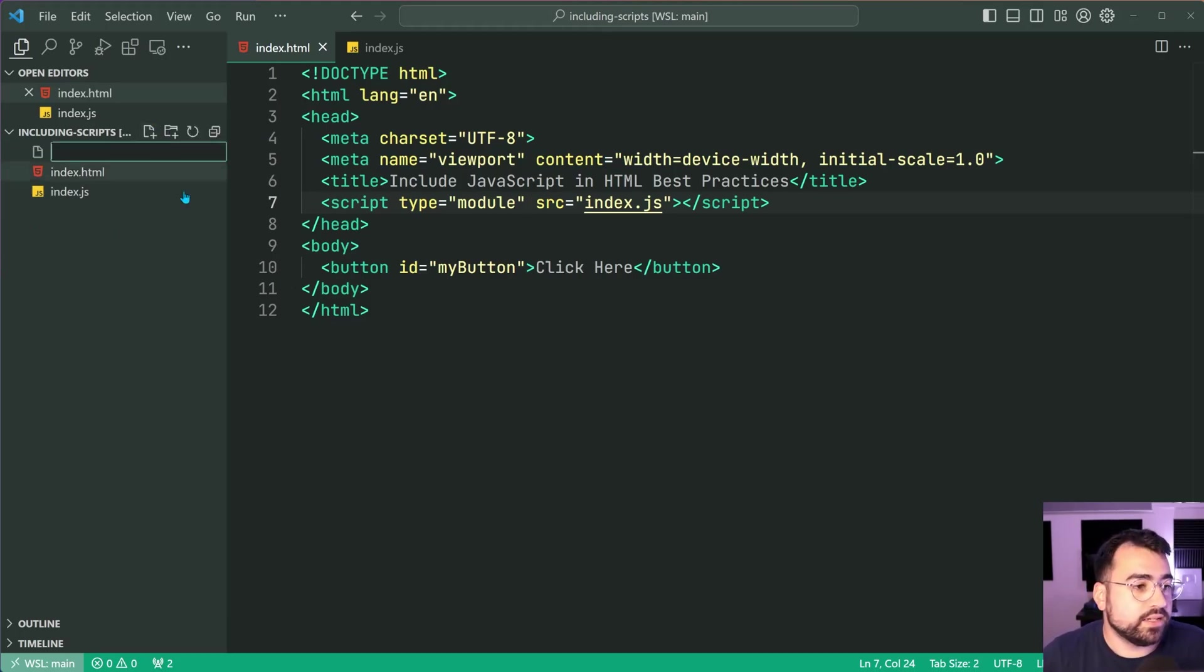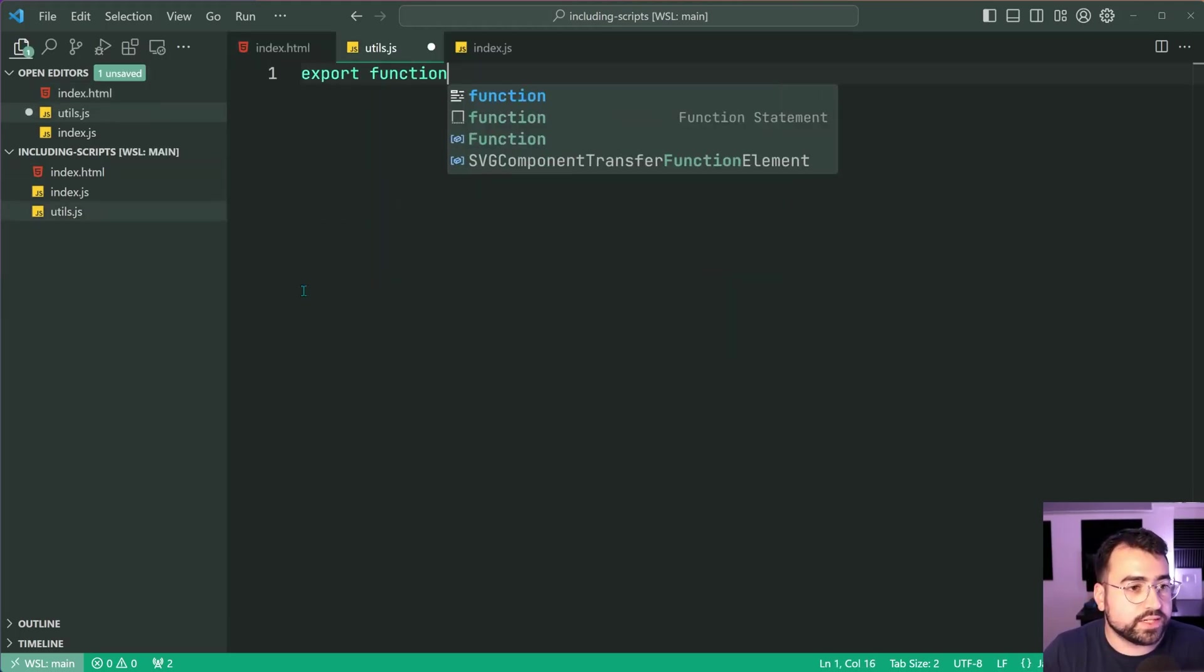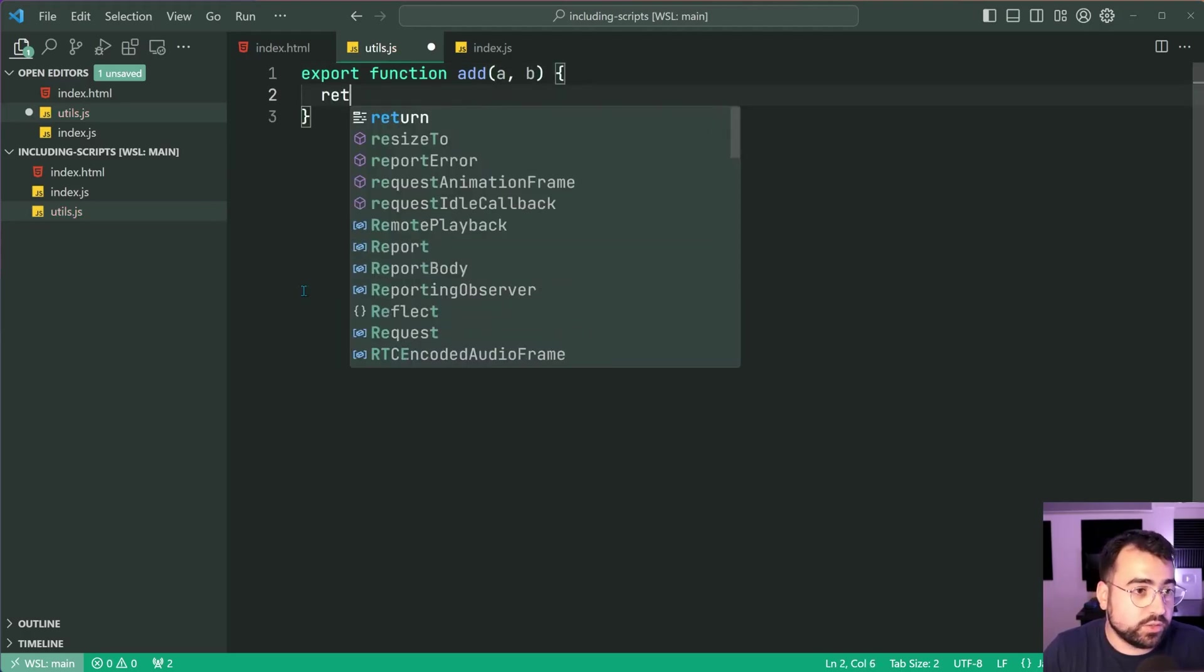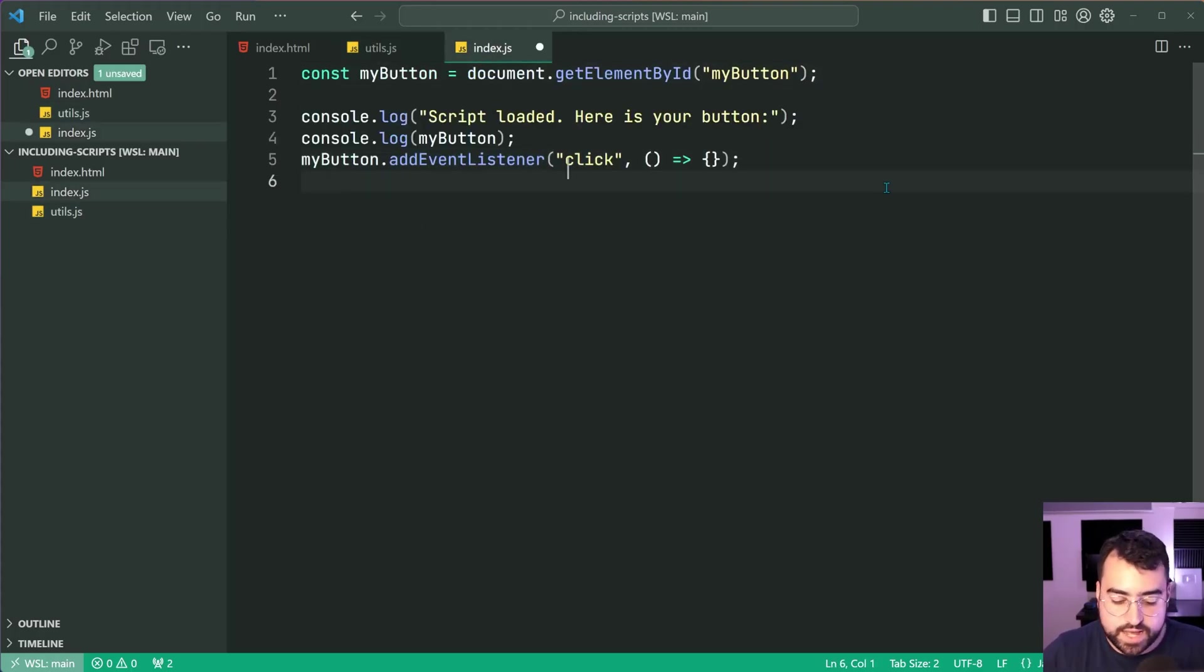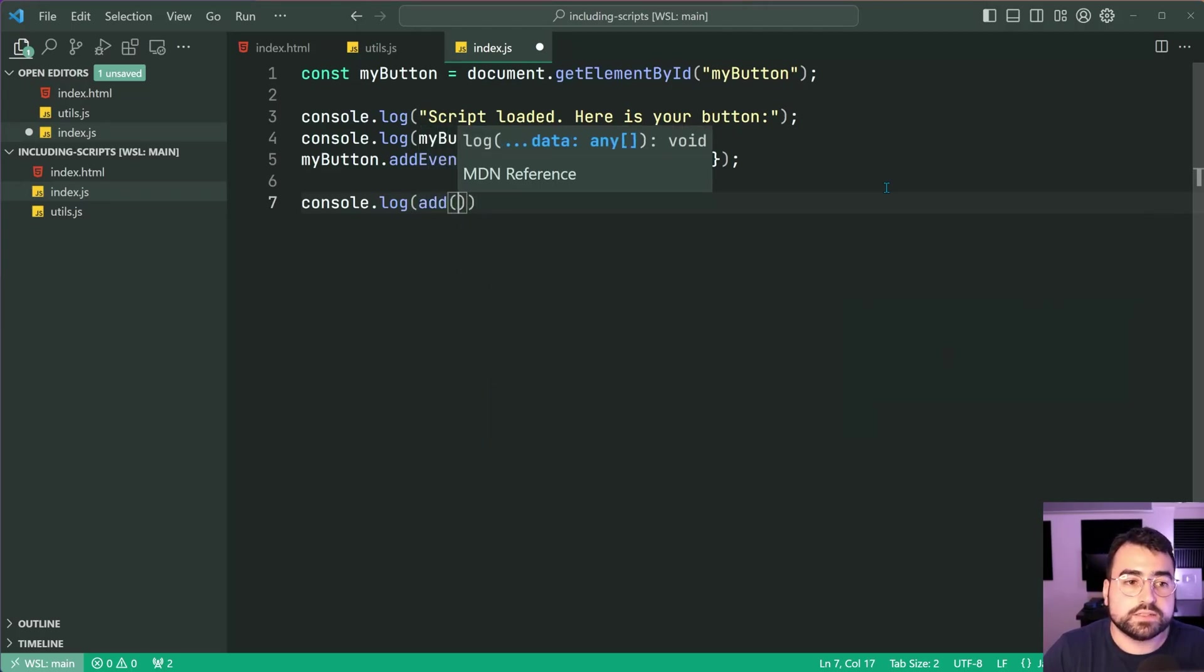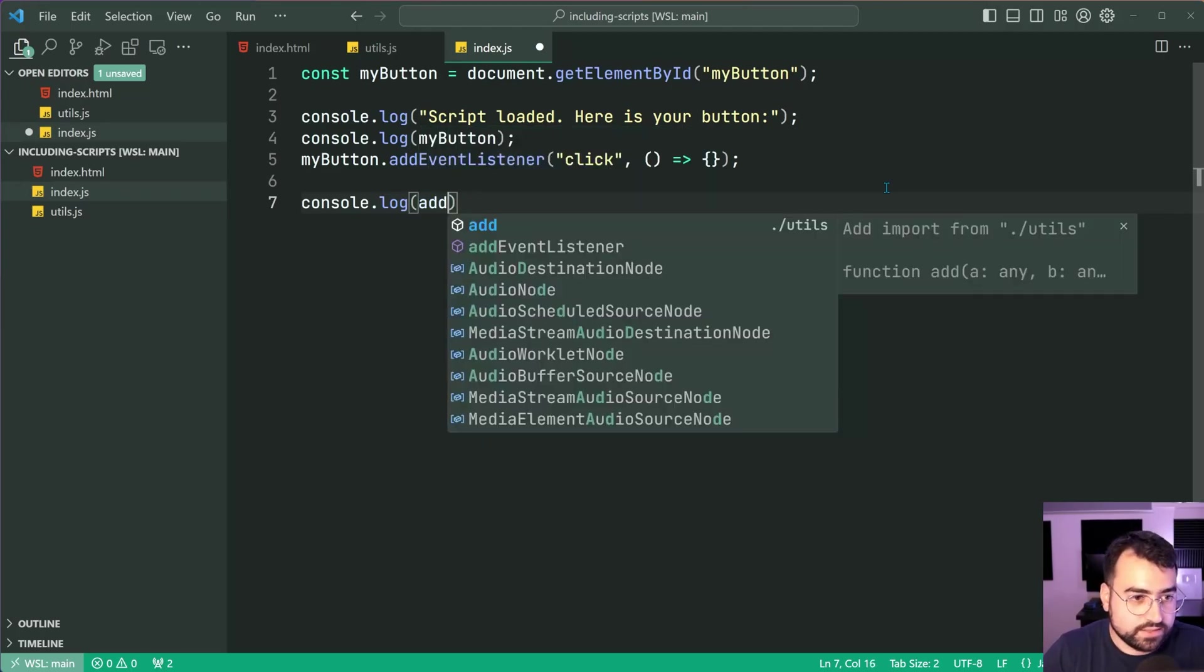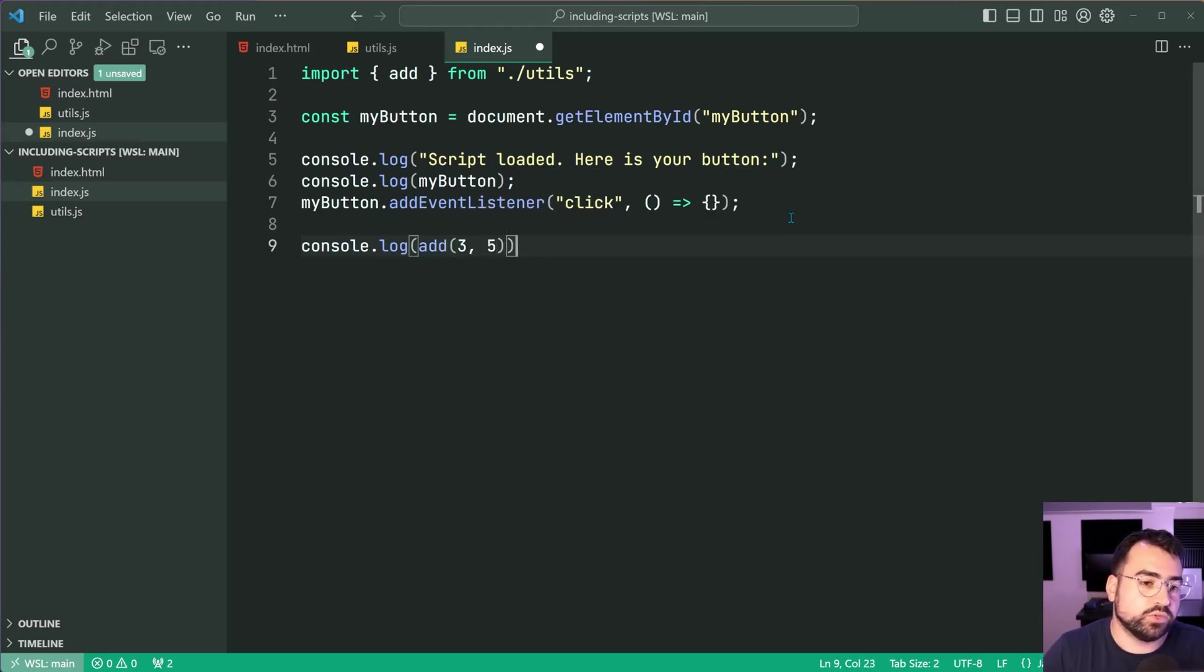Let's make a new file called utils.js. I'll just say export function add a and b. This function is going to return a plus b. Just to demonstrate guys. I can now say something like console.log. I can say add. Okay just like this. Get that automatic import on the top there. And I can say 3 plus 5. We should get 8 in the console.